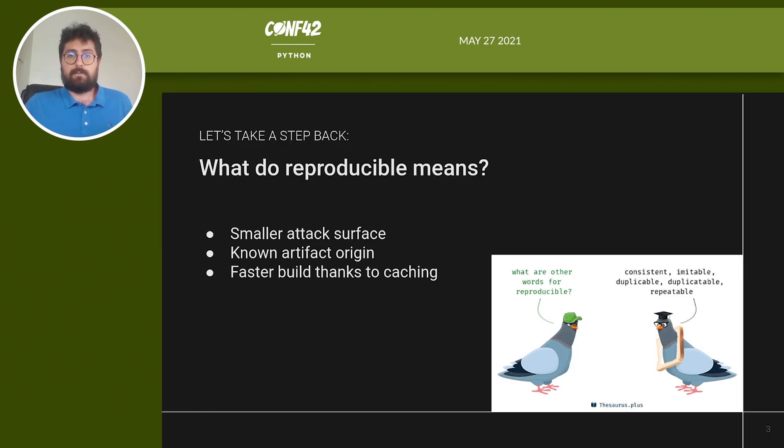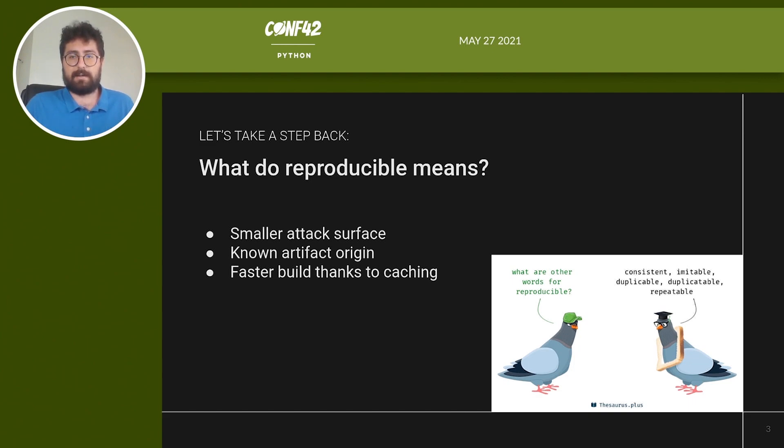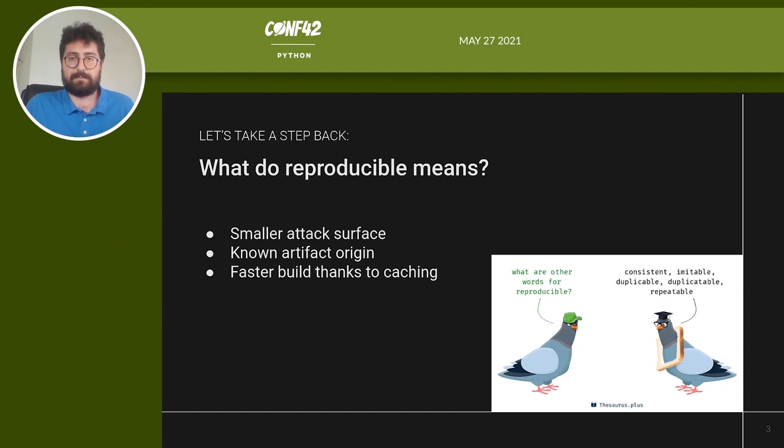According to the reproducible builds project, a build is reproducible if given the same source code, build environment and build instructions, any party can recreate bit by bit identical copies of all specified artifacts. This means that to achieve a reproducible build you must remove all sources of non-determinism. Although this can be difficult, there are several benefits.